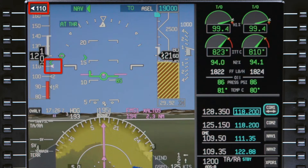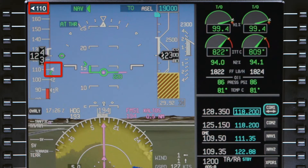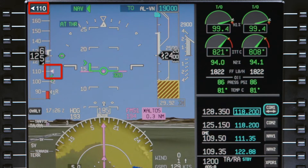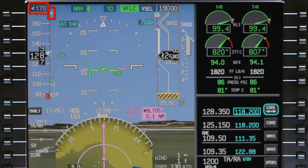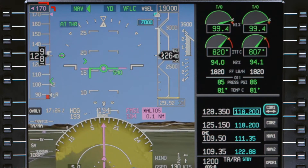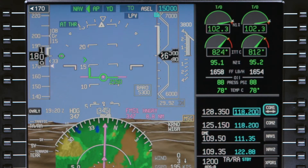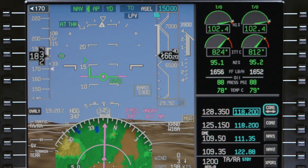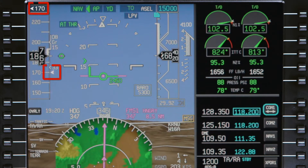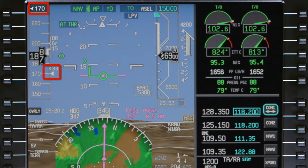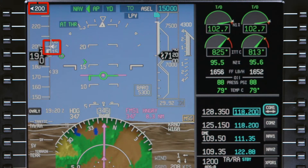As the aircraft climbs above 400 feet, and either the flight director vertical mode changes or the flaps are retracted, 170 knots becomes the new speed target. As the aircraft passes through 2,500 feet AGL and is more than 4 nautical miles from the departure runway, the target speed accelerates to 200 knots for the climb to altitude.